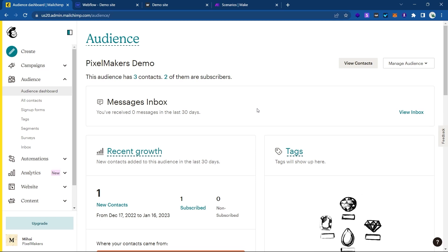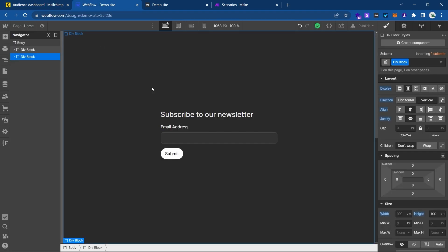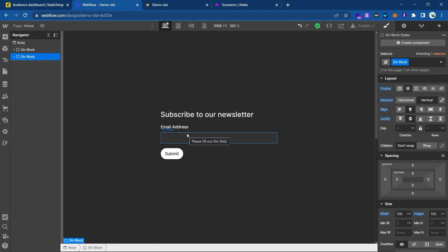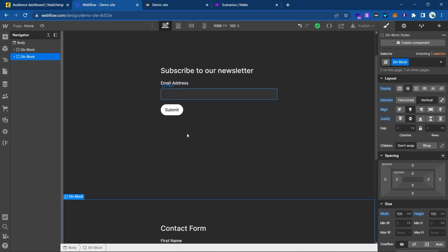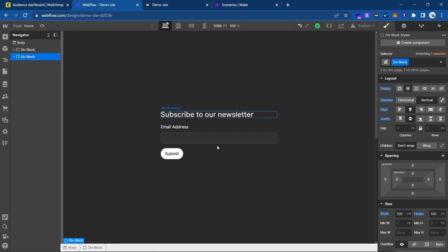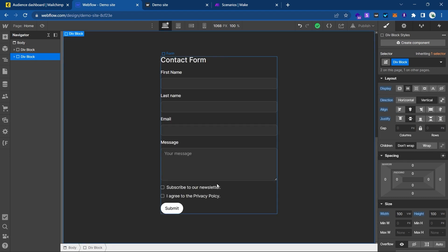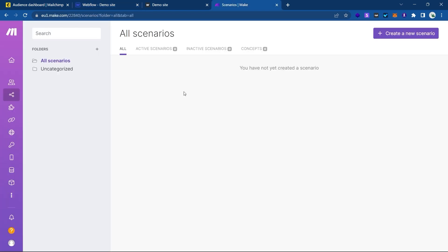Hi and welcome. In this video we'll learn how to connect Webflow with MailChimp. As a setup, I have a demo page in my Webflow project with two forms: a newsletter form and a contact form. I'm going to show you two ways of connecting this — one using native Webflow and MailChimp, and one for the contact form using the Make automation platform.